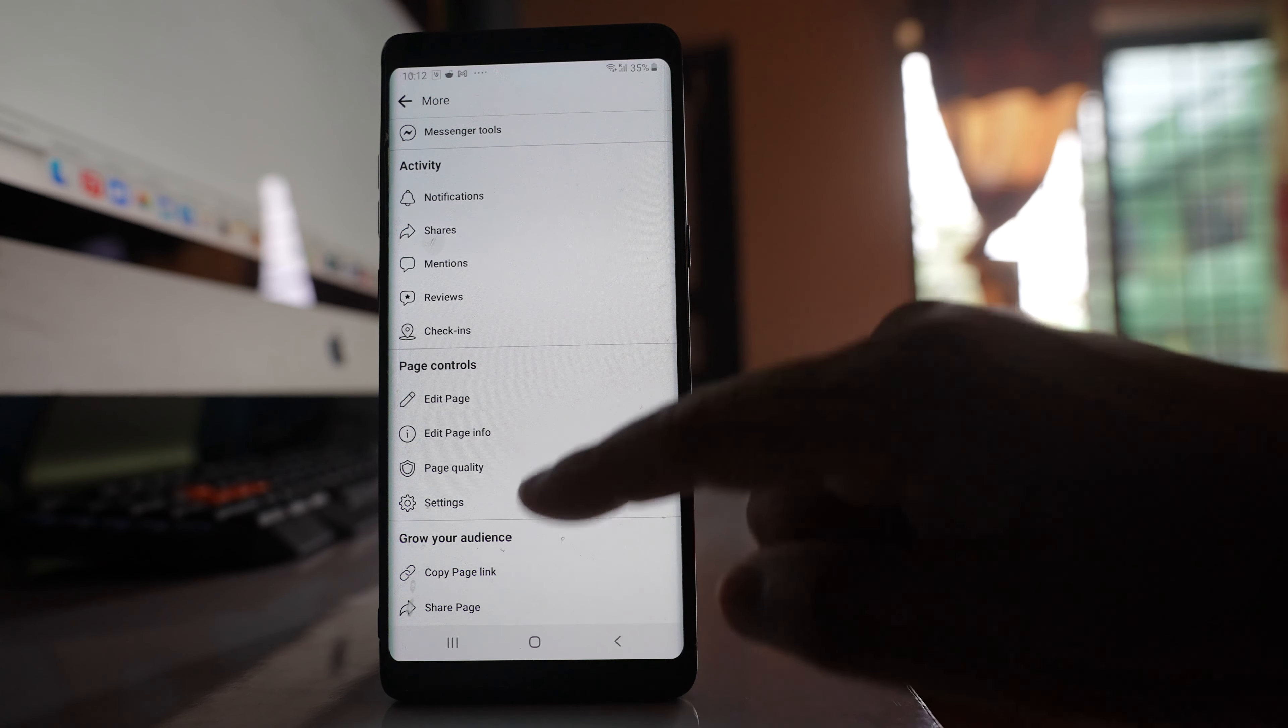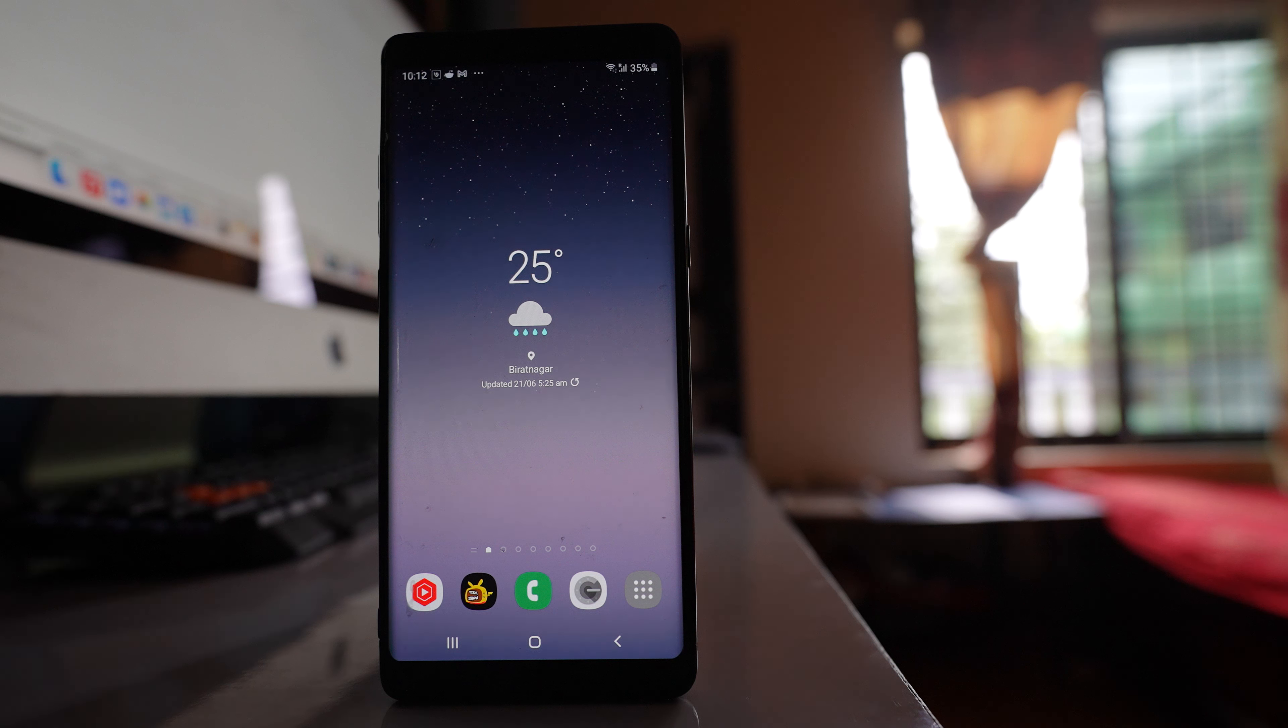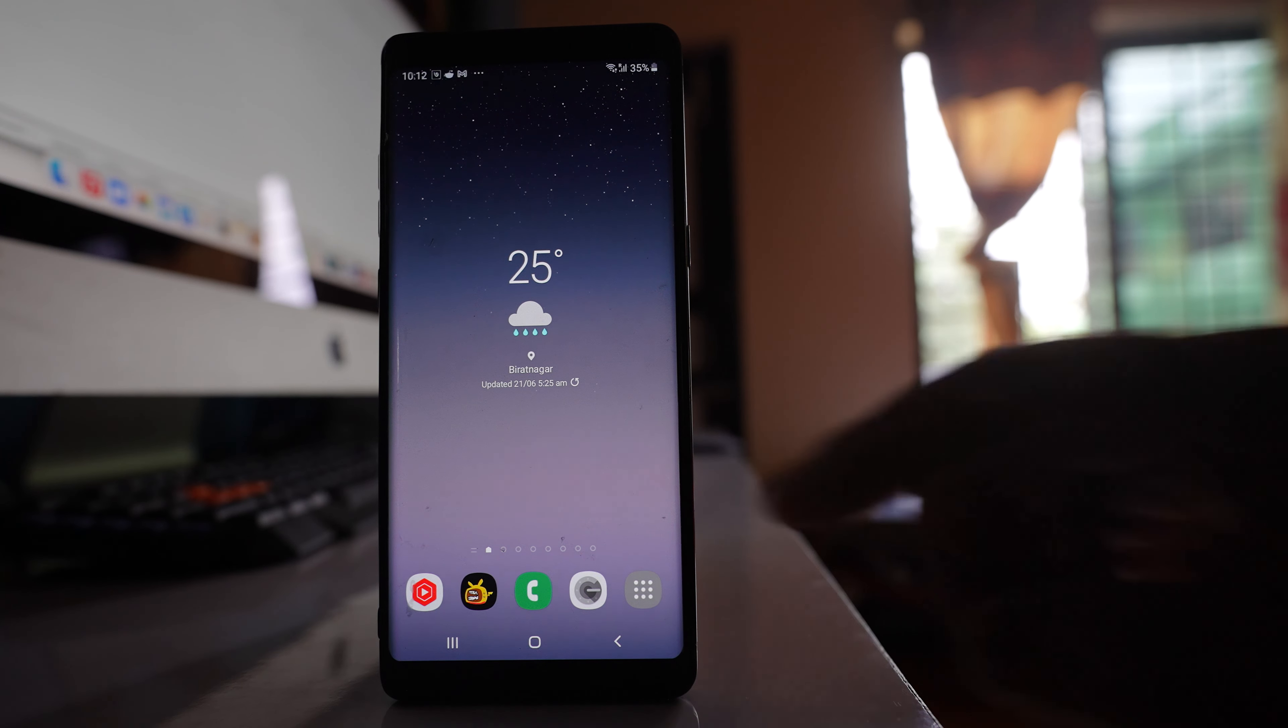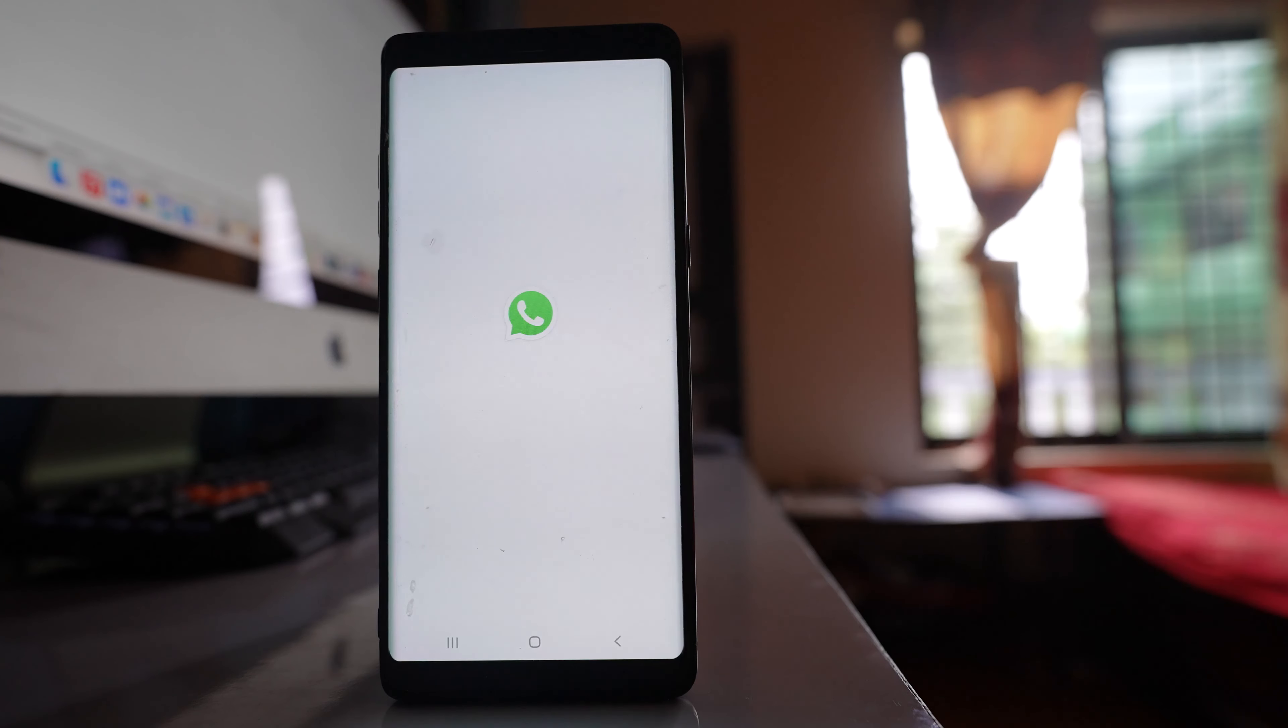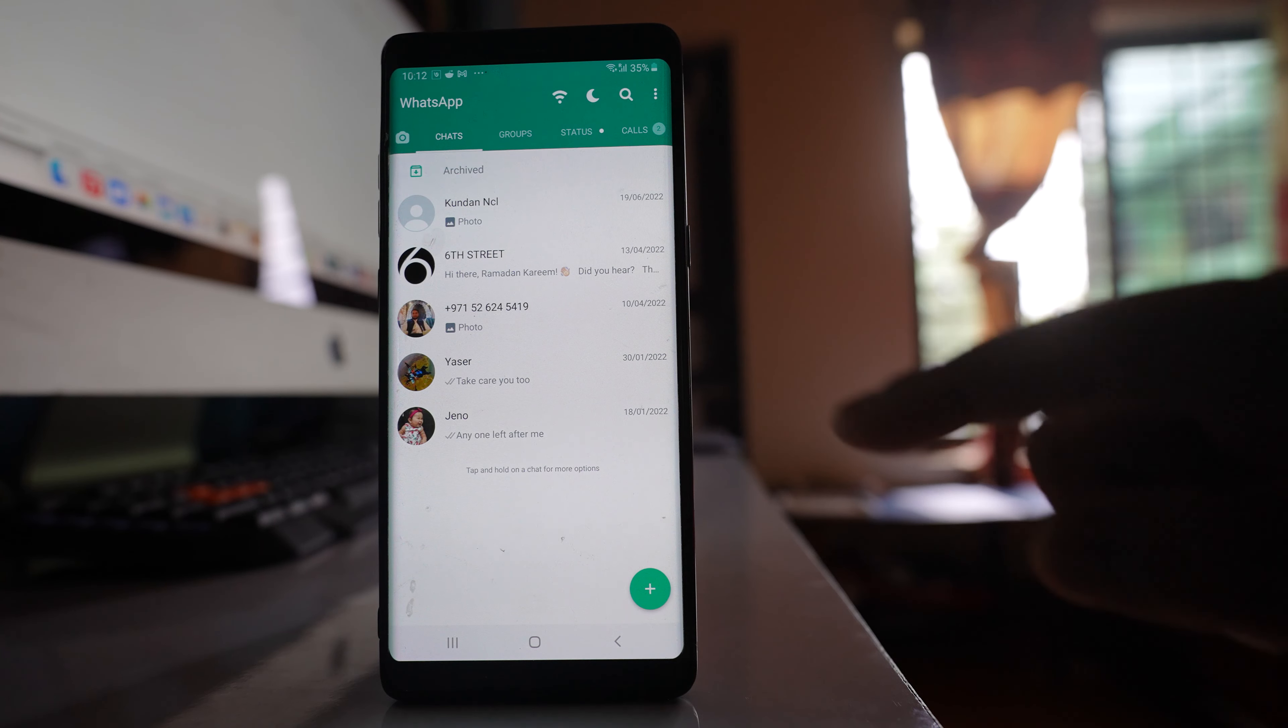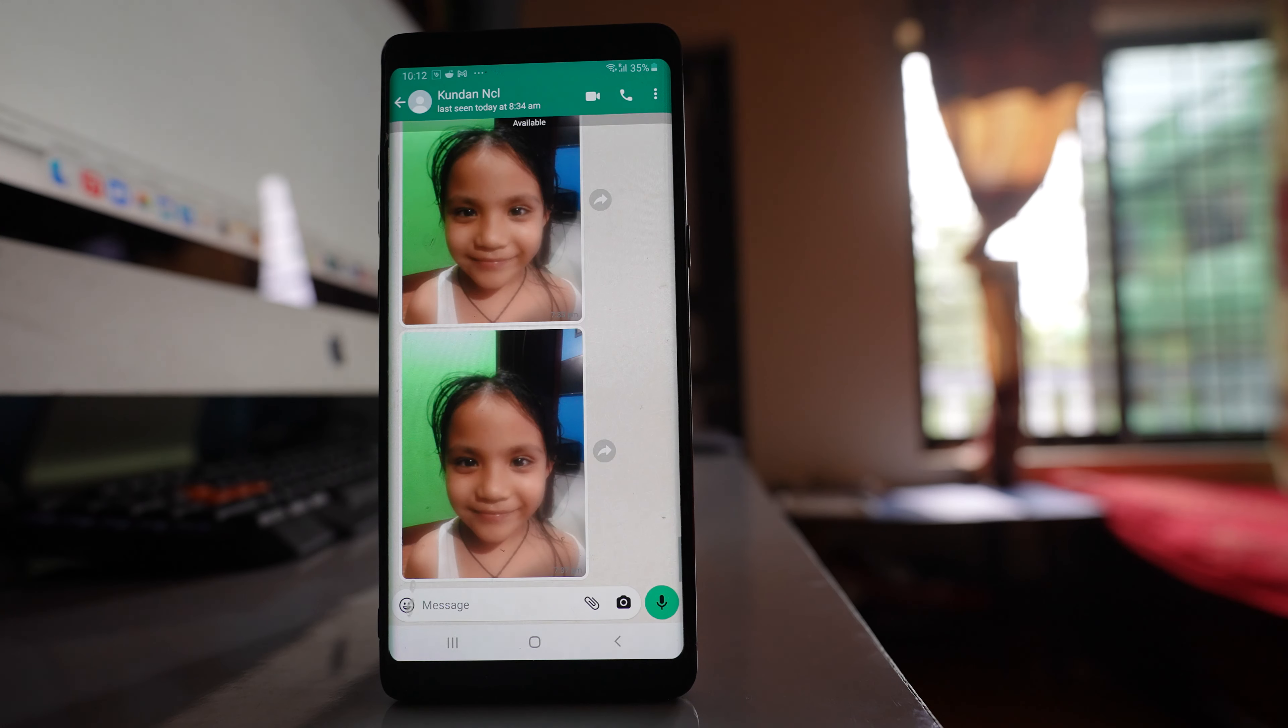After that, you can share this Facebook page link through WhatsApp, Messenger, or other applications. For example, let me go to the WhatsApp application. If I want to share it with this person, I'll open this contact.